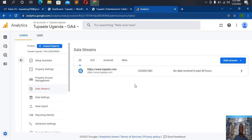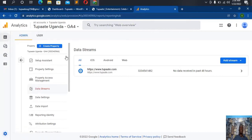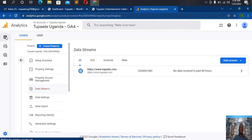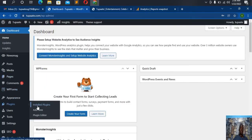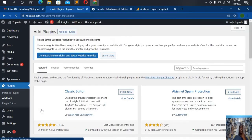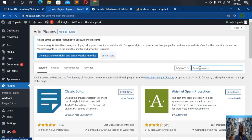The next thing is to link this Google Analytics account to our website. You can see this is Google Analytics 4 — that's why you have GA4. Now we need to link this analytics account to our website. I hit my WordPress dashboard and I'm going to use a plugin. I go to 'Add New Plugin'.